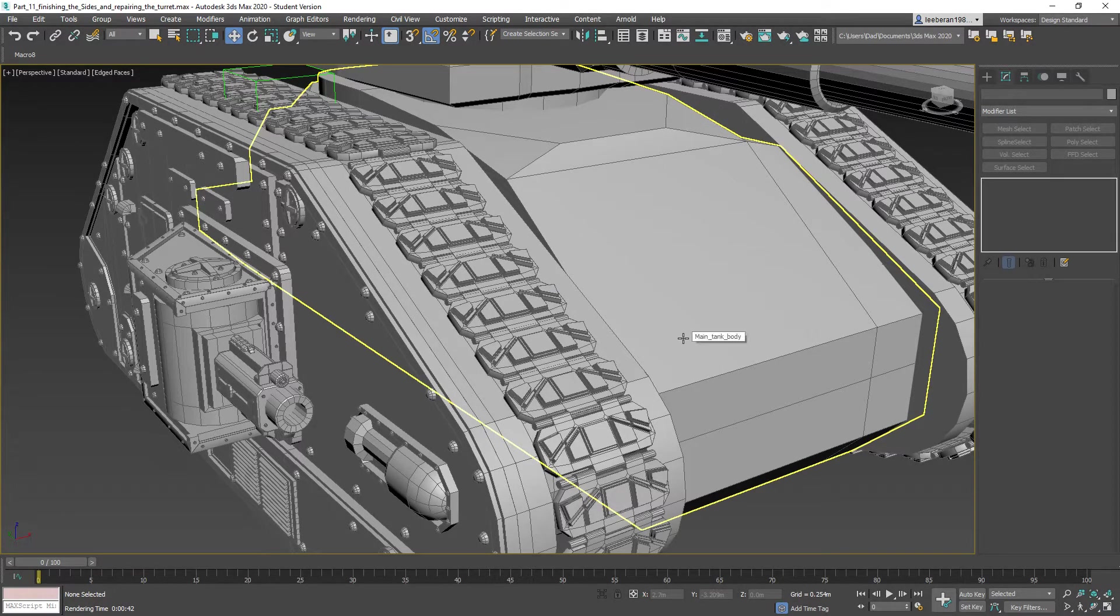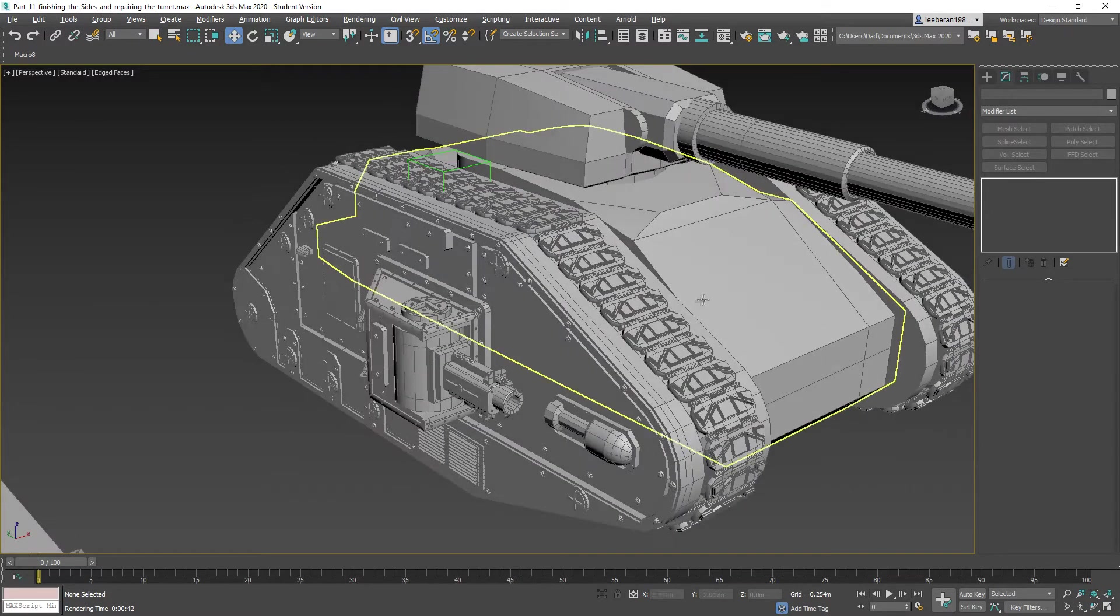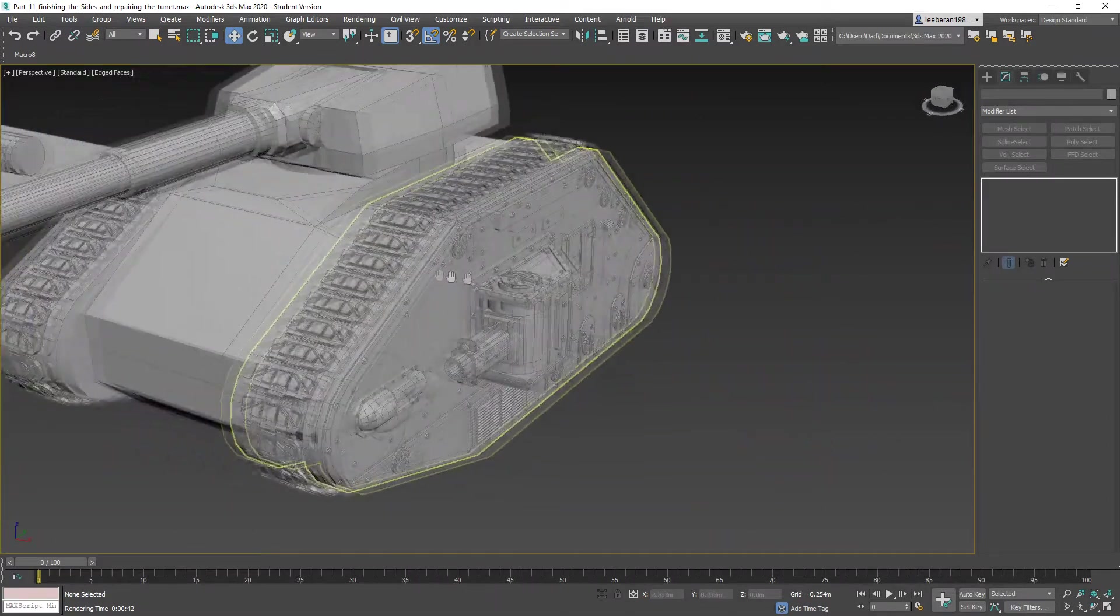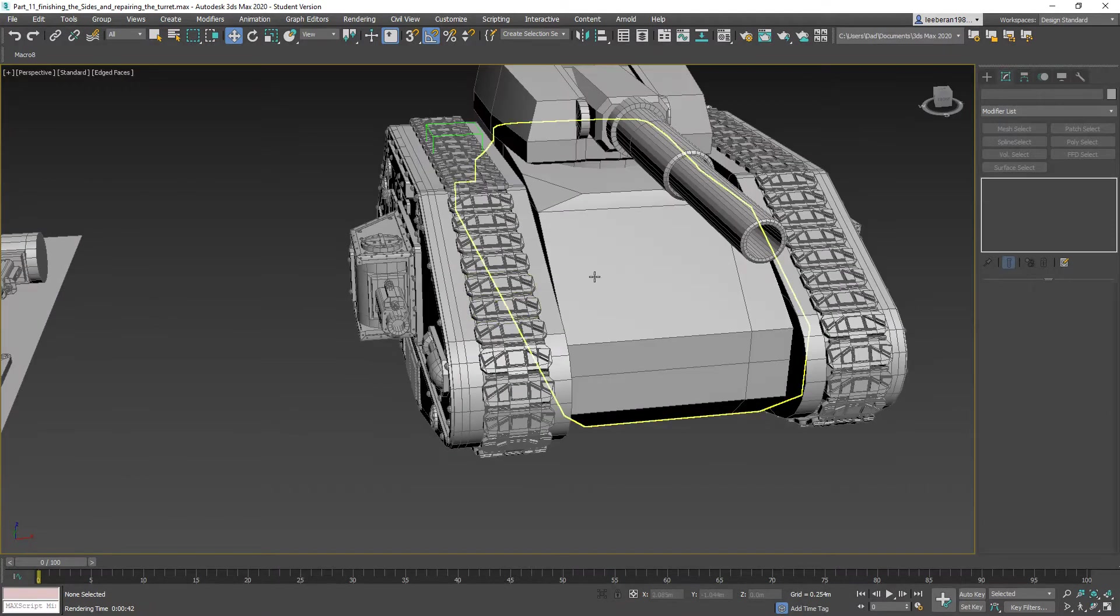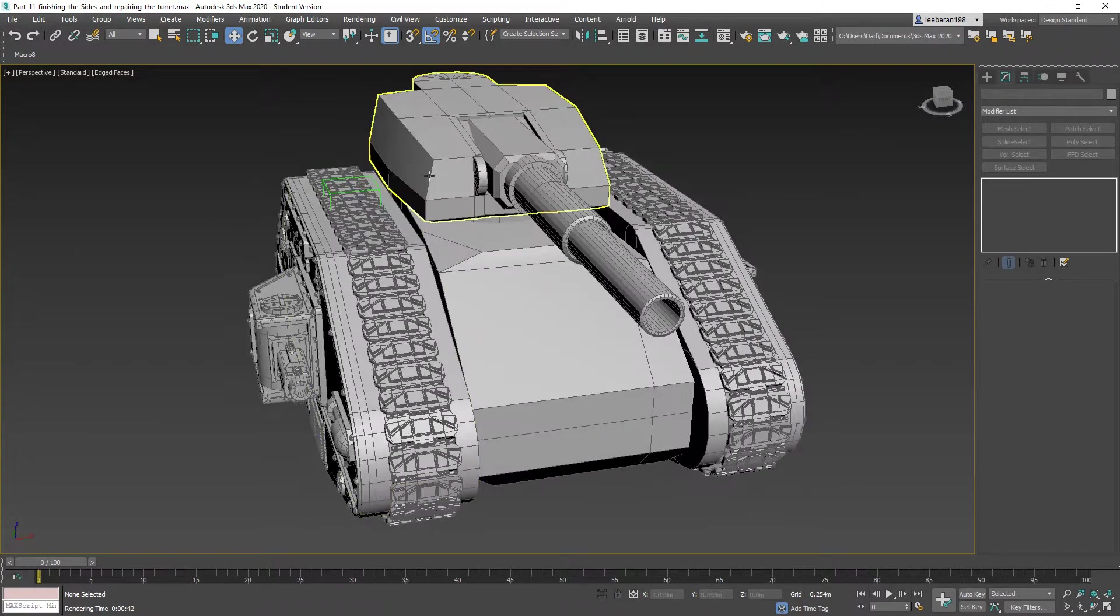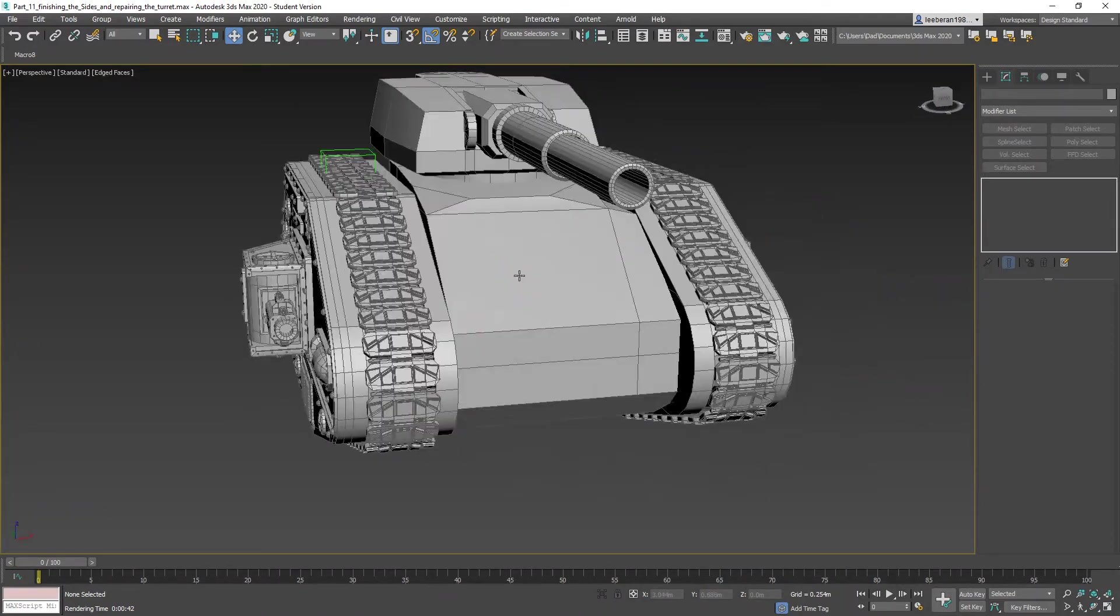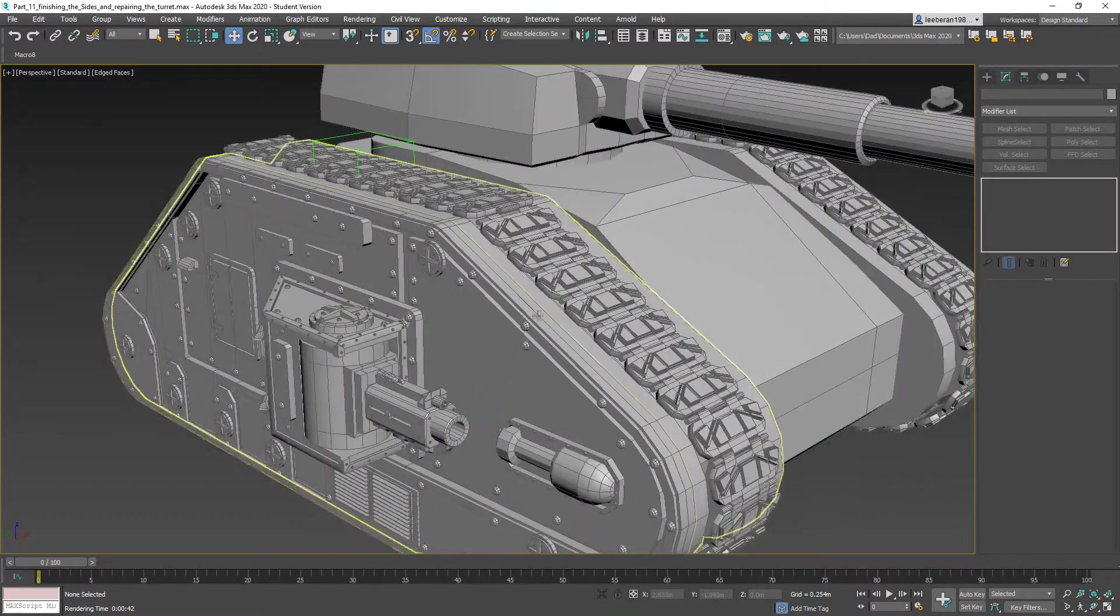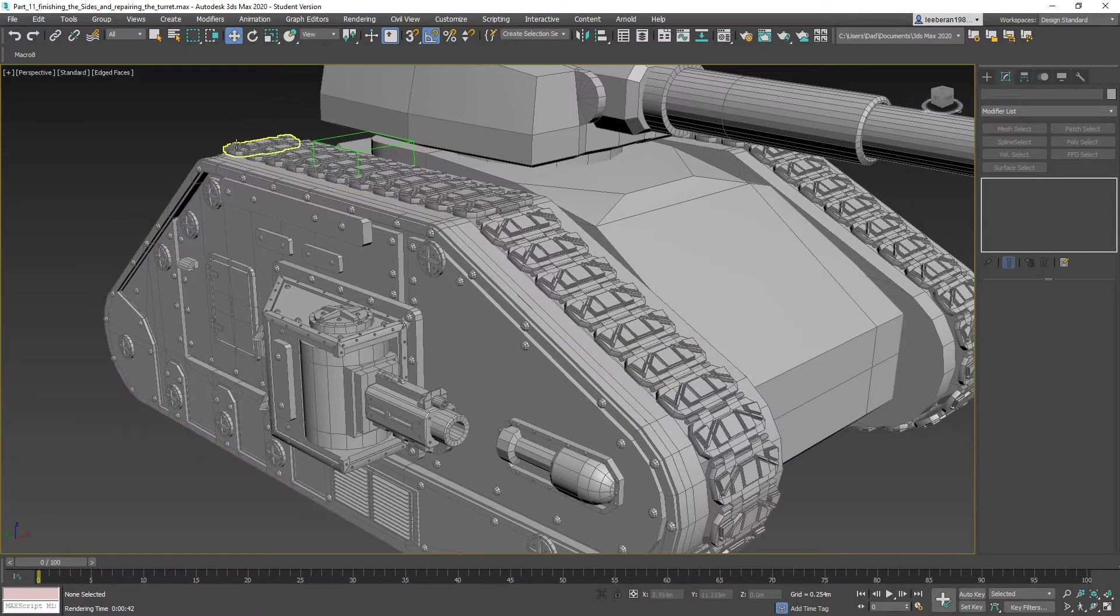Hello, this is Lee over at 3D Palace and welcome back to our Leman Russ inspired tank build. Last part we finished up the side plating and got everything copied over, so now that we have a complete tank, we worked on refining the base shape and fixed up the turret. Now what I want to work on this time is making the armor plates that sit over the top of the treads.